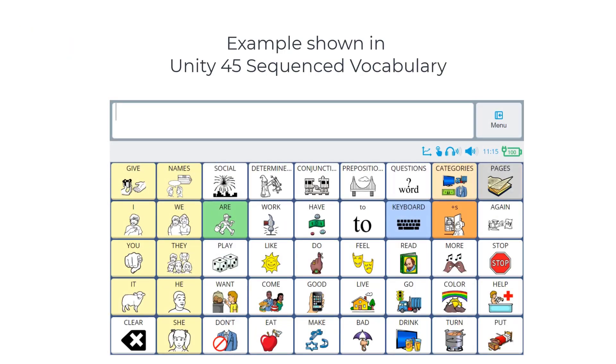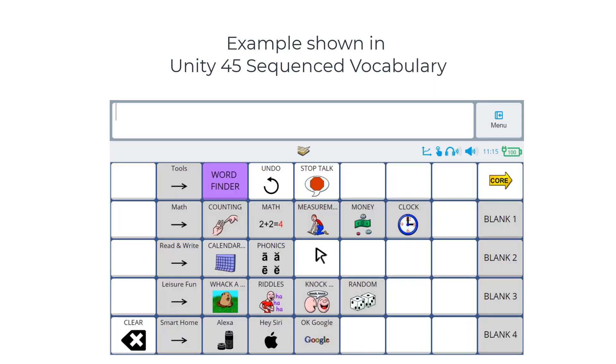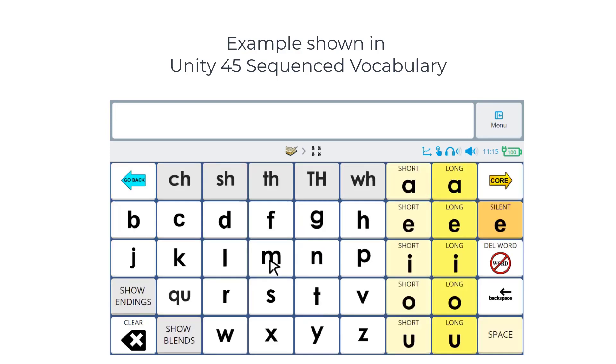And finally, when we look at the 45 locations, we also have New Phonics with the Digraphs and Endings.